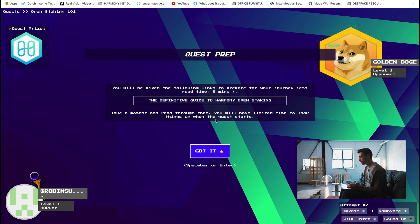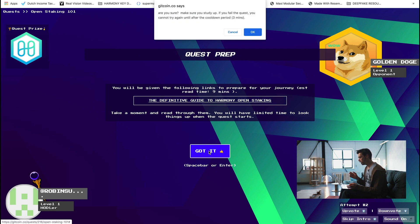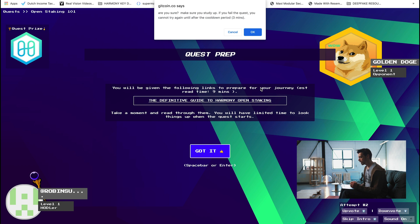And then you can play the game. So it says, make sure you study up. If you fail the question, you cannot try again until after the cool down period, three minutes. Well, that's not exactly that bad, is it? I ought to close this page down now, but I highly recommend checking this out. It won't take you that long. Gitcoin is actually just a very cool platform and it's amazing that we're partnered with them.